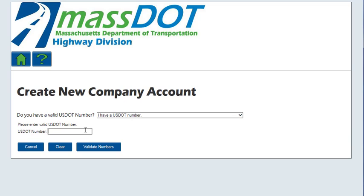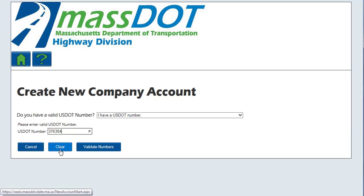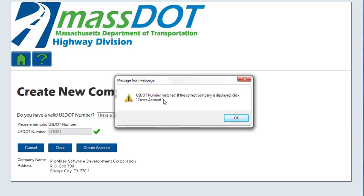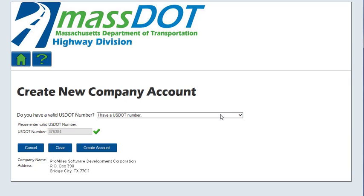The field for USDOT number will be displayed. This number will be validated, so it must be associated to the company and entered correctly. Enter the USDOT number and click Validate Numbers to create a company account. Click Clear to return to the drop-down list, or click Cancel to return to the login page. A verification window will be displayed if the USDOT number was found. Verify that the company name and address are correct. If they are not correct, check the USDOT number for accuracy. If the information is correct, click OK on the confirmation message and click Create Account on the Create New Company Account screen.